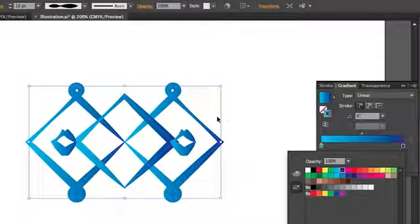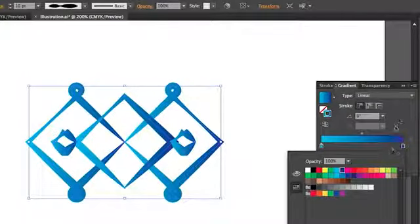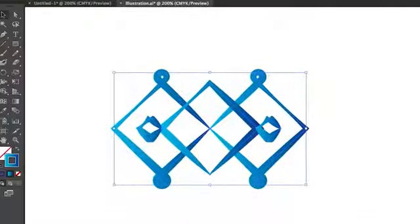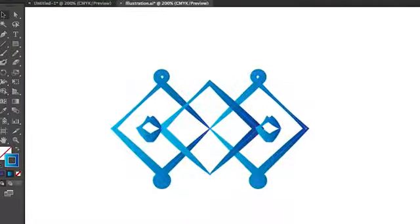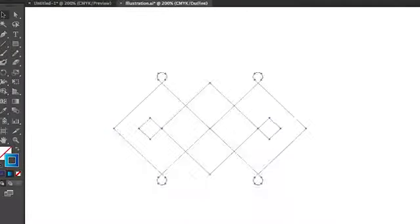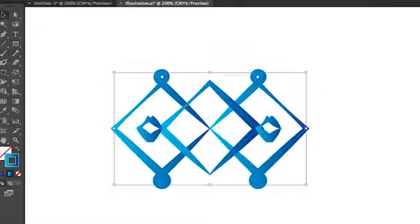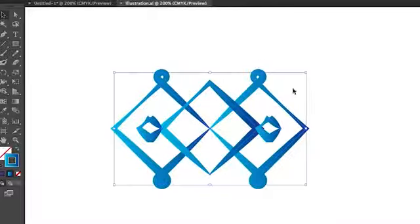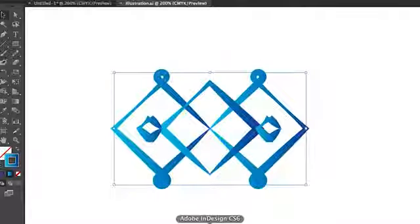I can at any time continue working on this, and if we switch to preview mode, it's just one simple series of lines versus a photograph, which would be pixels. We'll go ahead and save that and now head over to Adobe InDesign.